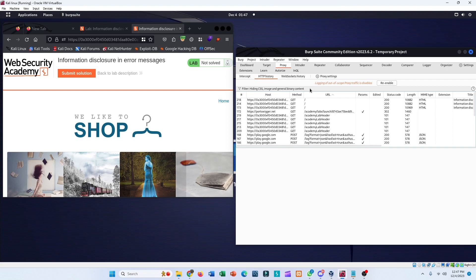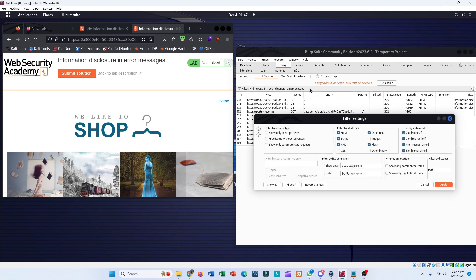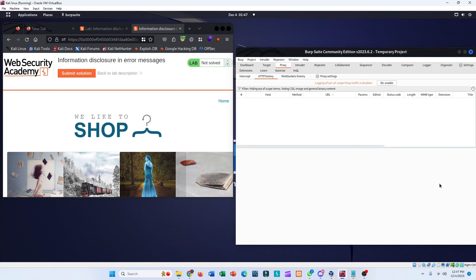The next step is to filter the HTTP traffic. Click on the Display Filter above the HTTP History and select the option 'Show only in-scope items' from here and apply.